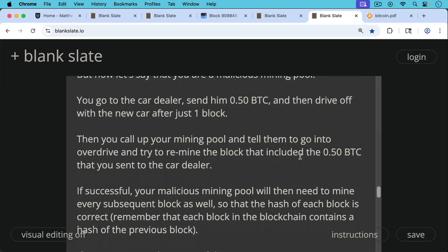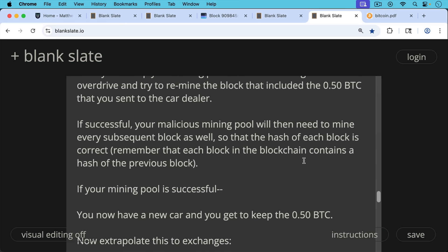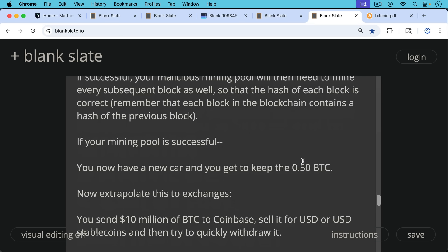If successful, your malicious mining pool will then need to mine every subsequent block as well so that the hash of each block is correct. Remember that rule where each block in the blockchain contains a hash of the previous block. But if your mining pool is successful in doing this, you now have the new car and you get to keep the half of Bitcoin.